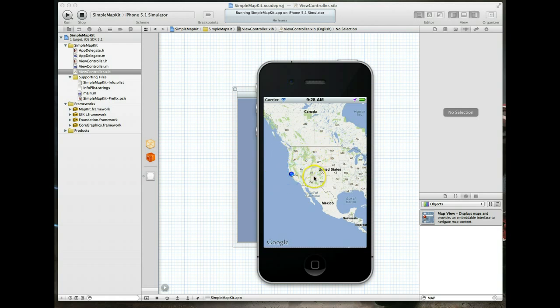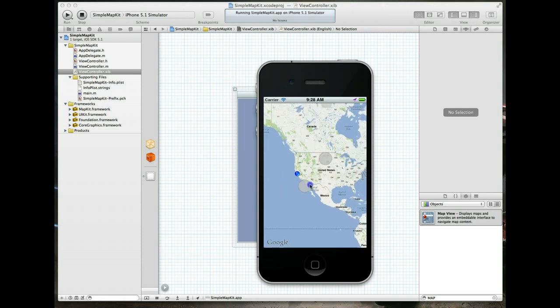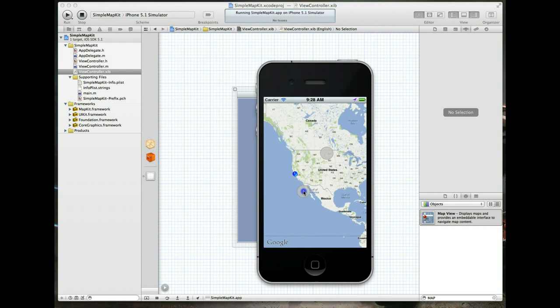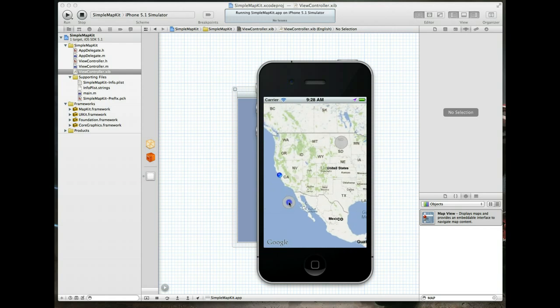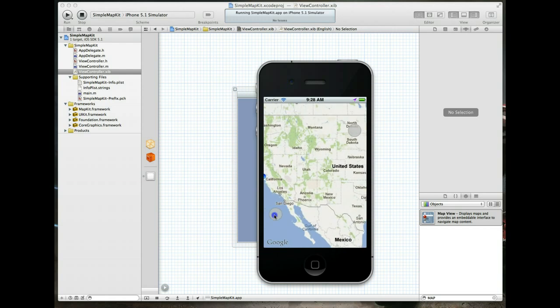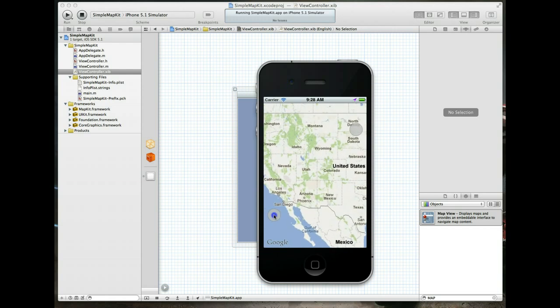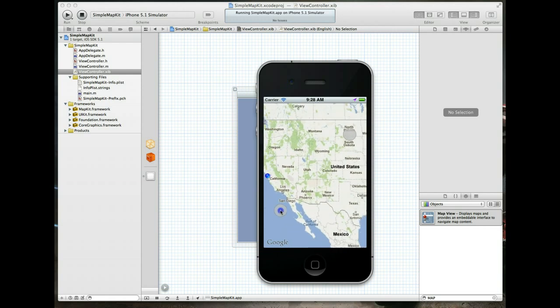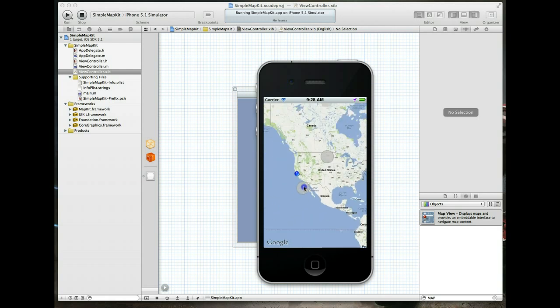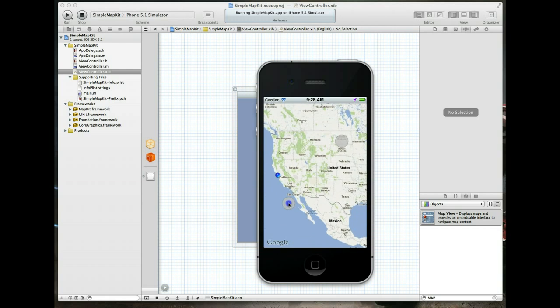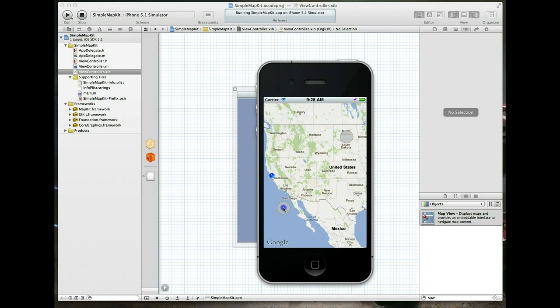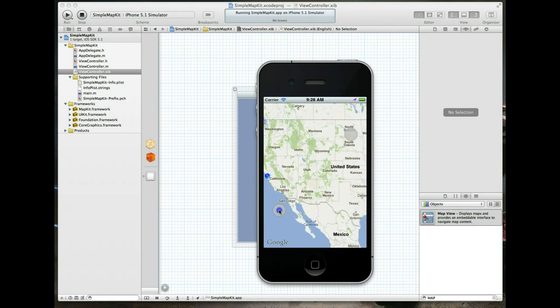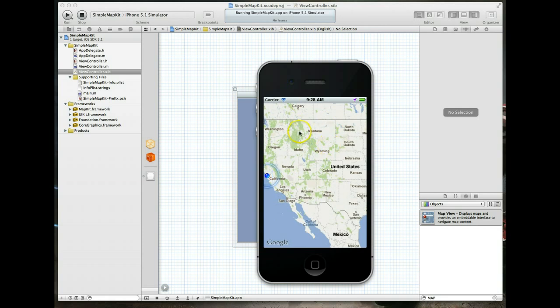You can actually zoom in on the simulator as well. Just use the option key, keep that pressed and you'll get two dots. You can essentially pull them apart to zoom in or pull them together to zoom out. That's a little tip if you're working in the simulator with a map view. You can of course programmatically zoom in, and that is something we will look at in a tutorial shortly.